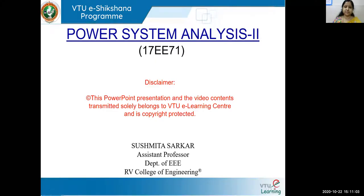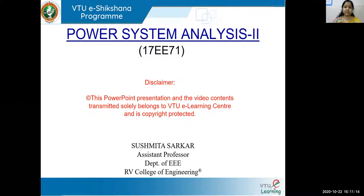Hello everyone. I'm Sushmita Sarkar, assistant professor from RV College of Engineering, Bangalore. I welcome all of you for lecture seven in power system analysis, module one.